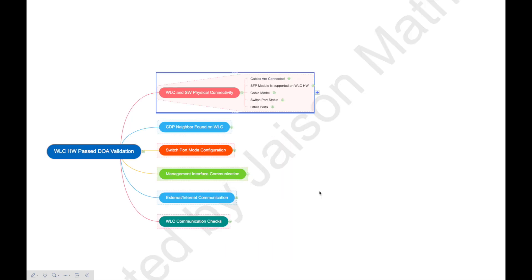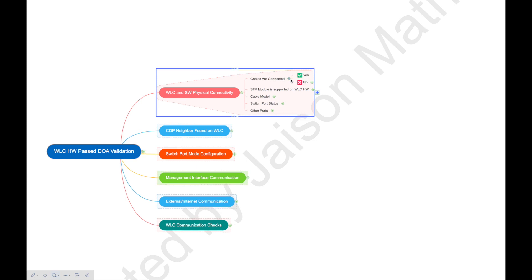As I mentioned, I split this into multiple sections. As the first section, let's talk about WLC and switch physical connectivity issues. When we talk about physical connectivity, the first thing to check is: do we have the cable connected? I know it feels very silly, but this is a normal scenario we've come across multiple times — the cable is connected but not properly inserted, or it's getting caught somewhere and the patch panel is having issues.